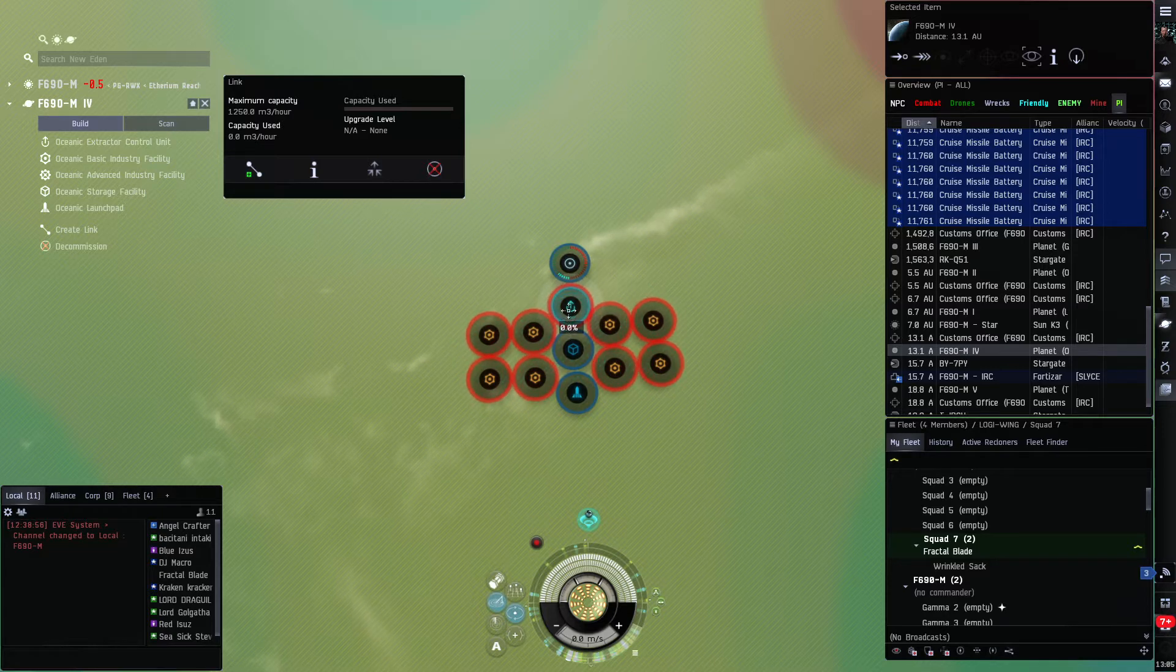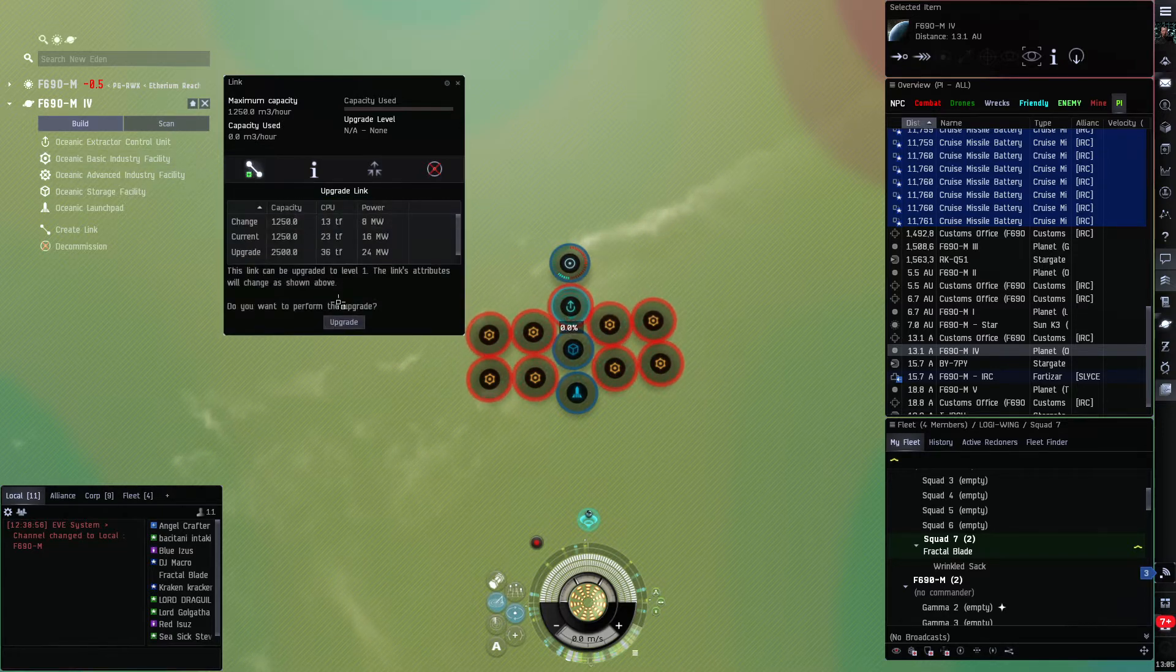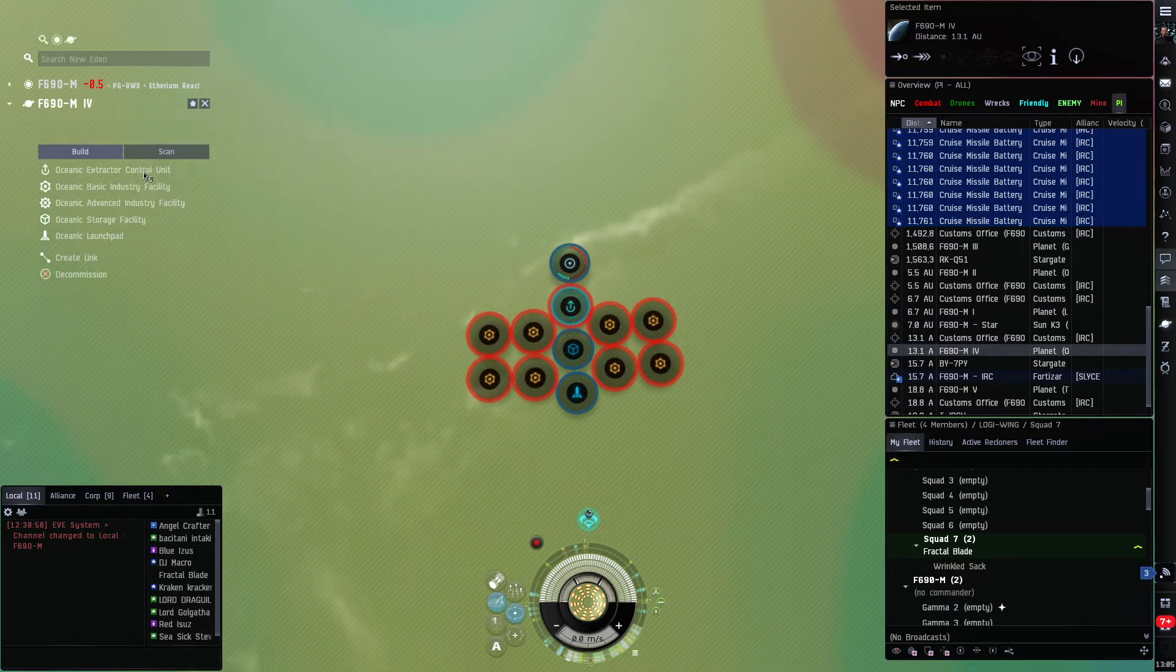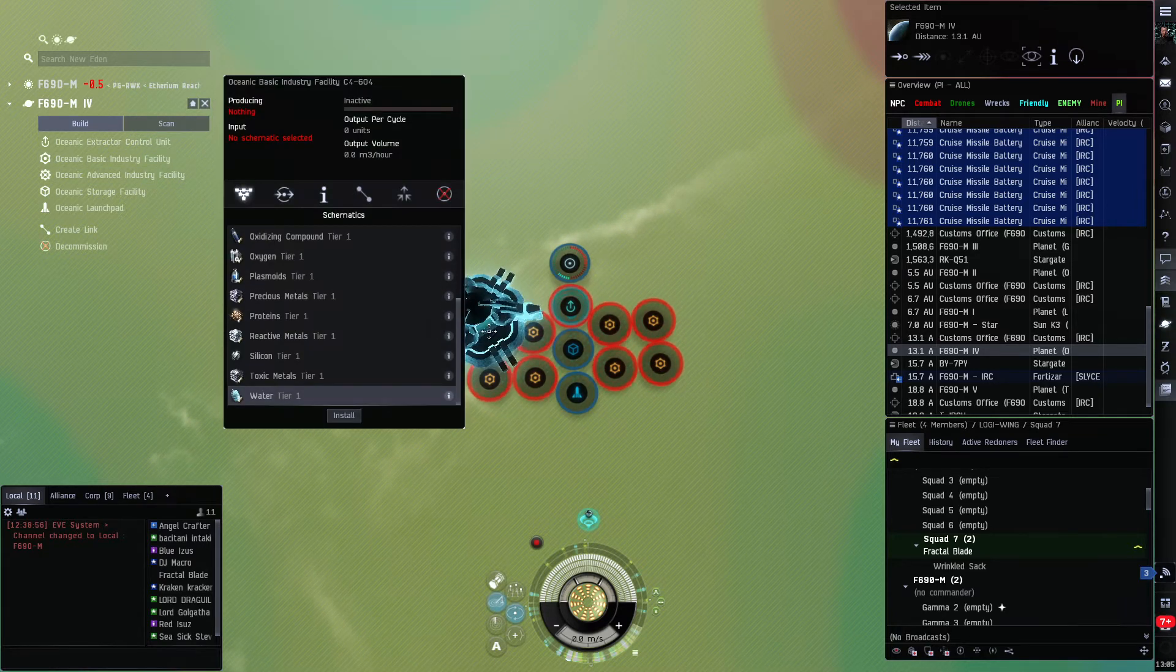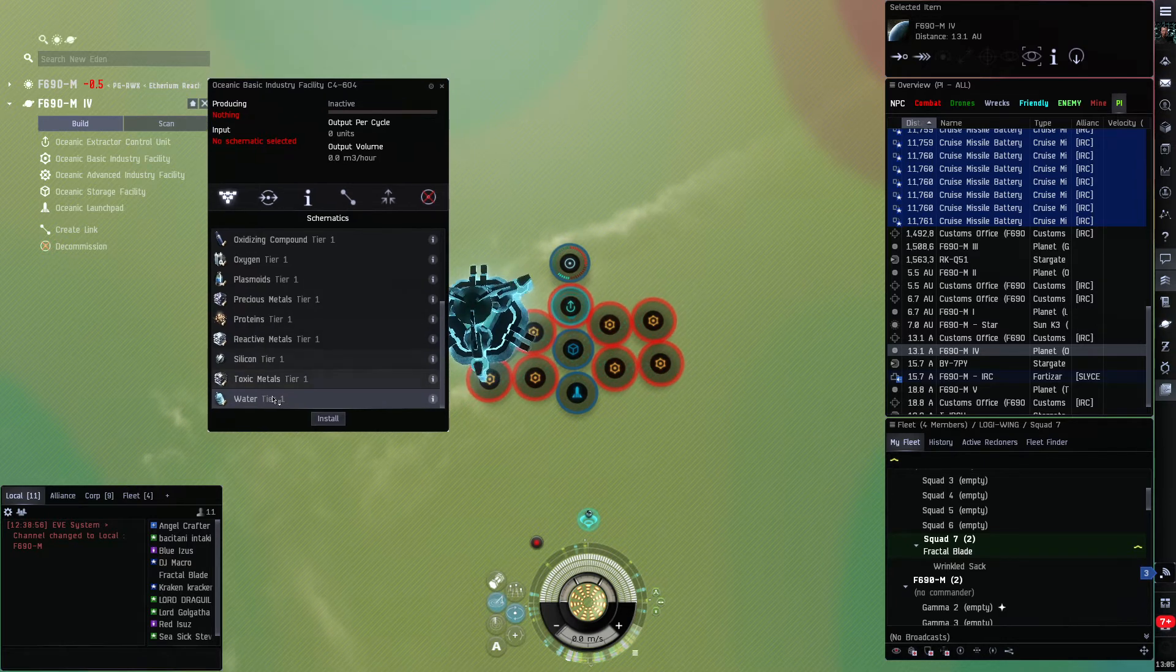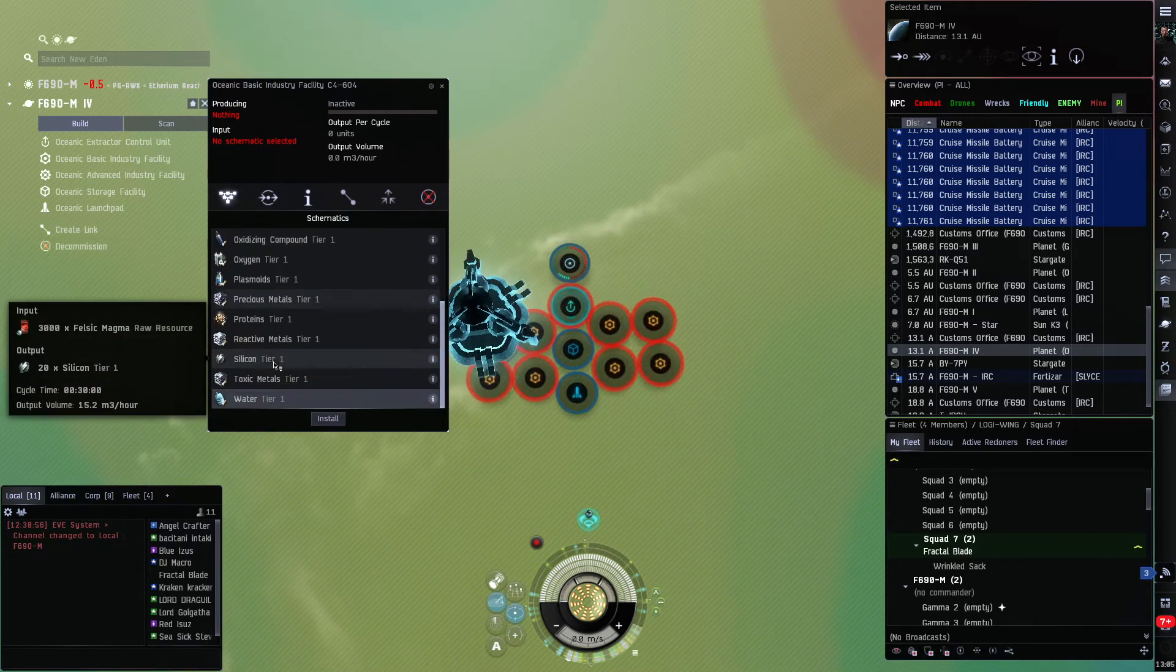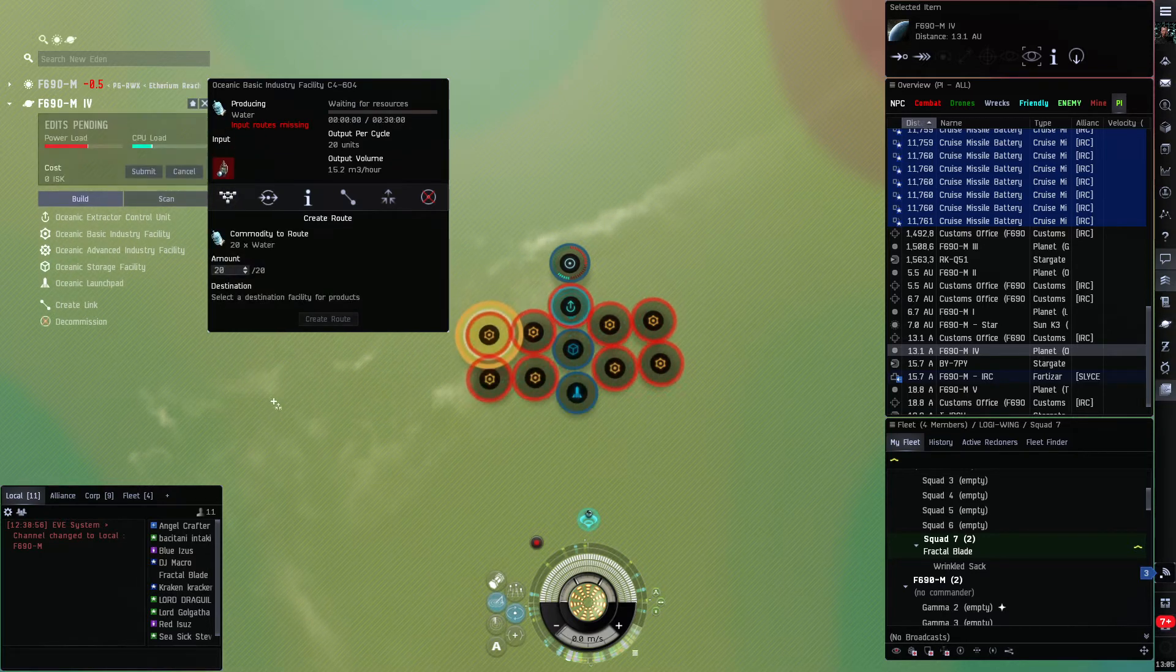Now we want to go and very carefully select that link between the extractor and the storage, and we want to upgrade it one time and we click submit. One more time.